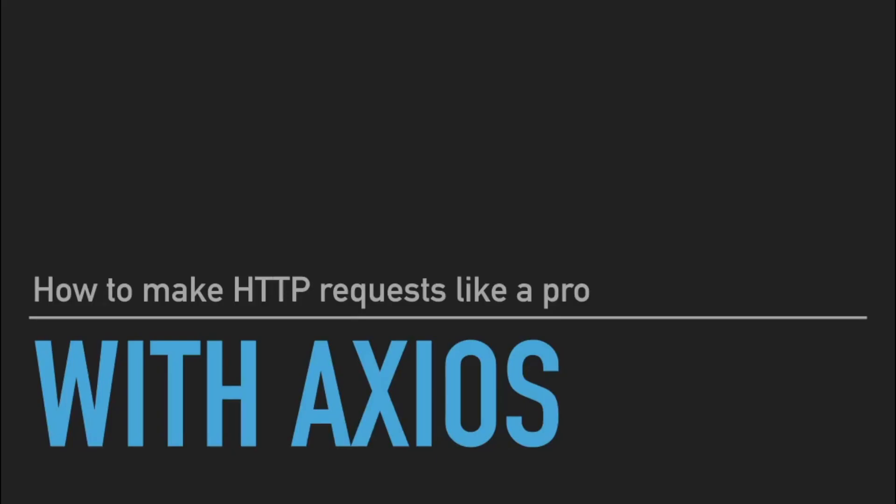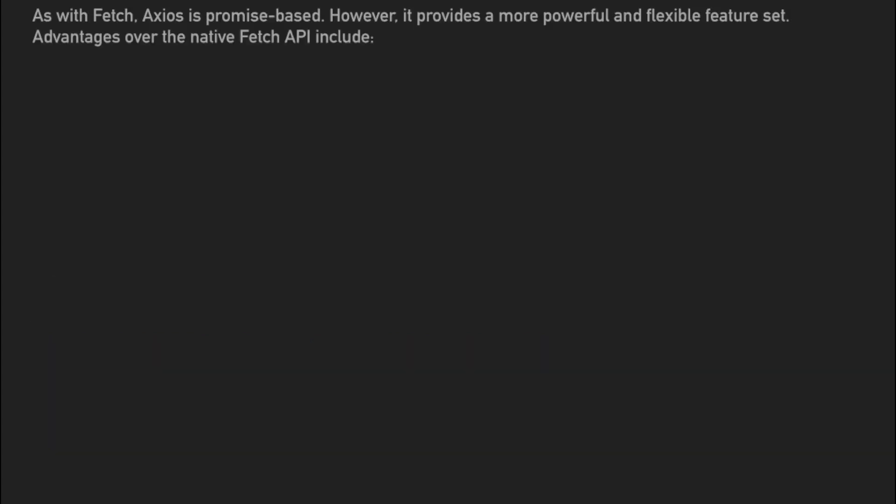Hey developers, how's it going? In this video, we're going to be taking a look at how to make HTTP requests like a pro with Axios. Now, some of you are no doubt thinking, but what about the Fetch API? Can I just use that? You totally can. But one of the big benefits with Axios is that it has a very robust feature set. We're going to be looking at quite a few of those features today in this video.